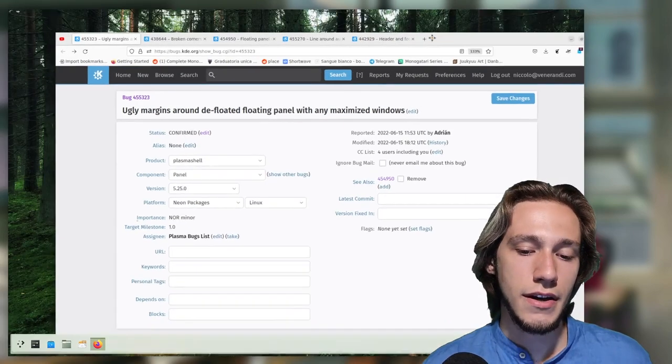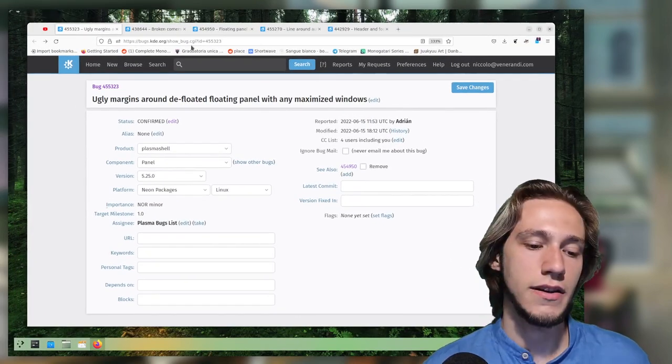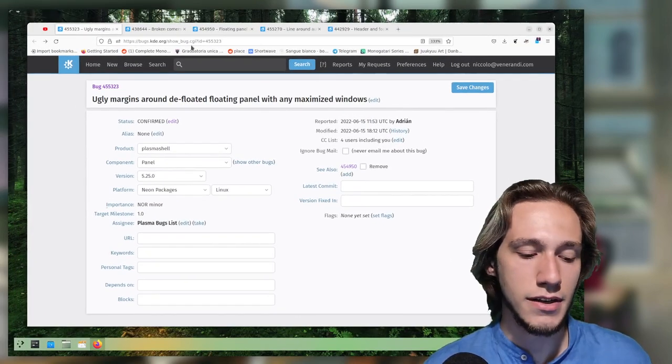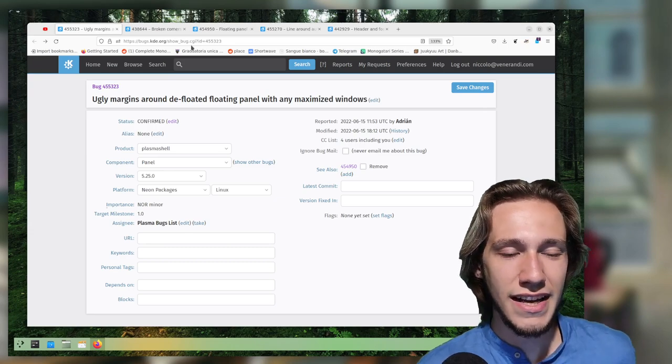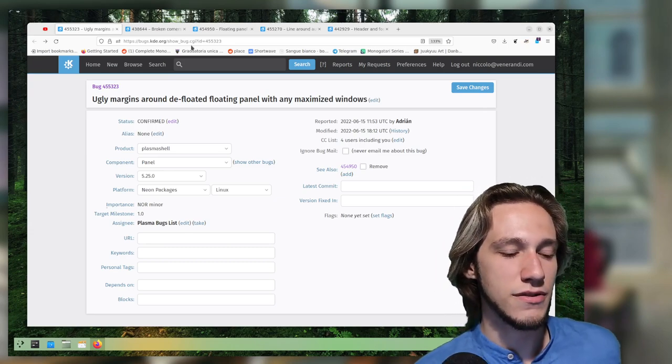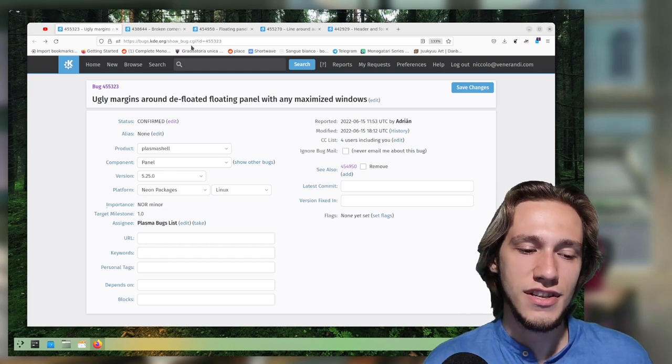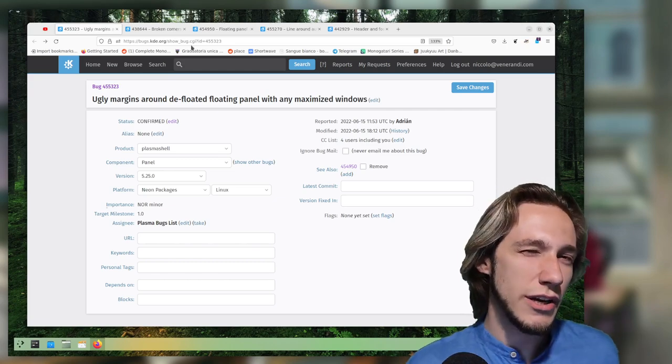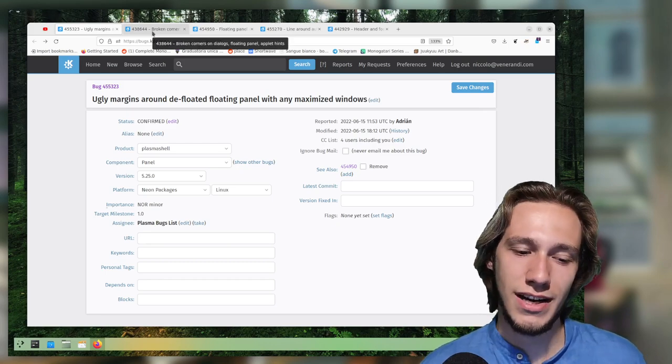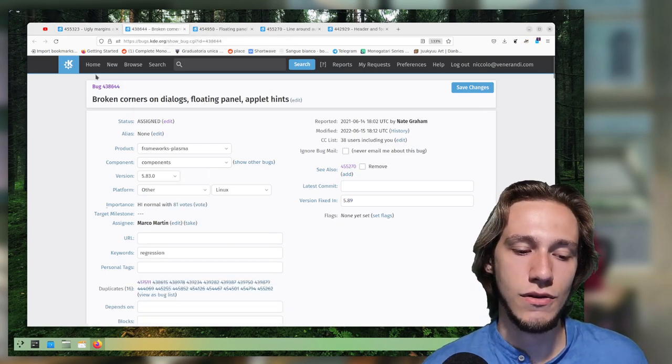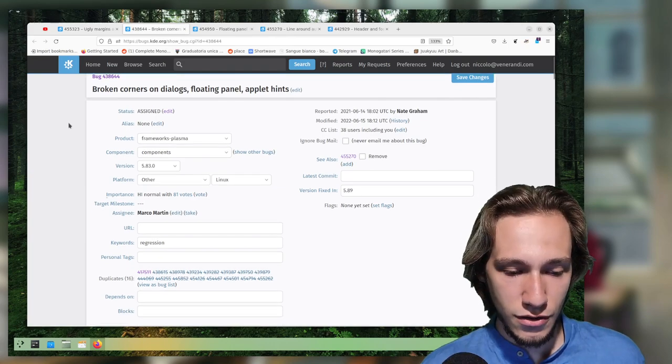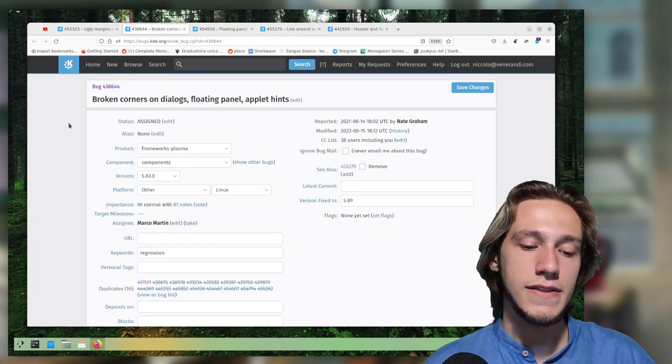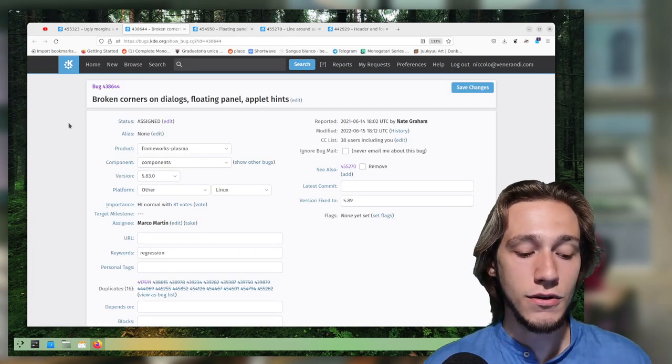So that could be a possible solution. It wouldn't be the perfect one, but the issue is that it can't quite become a normal panel because that requires changing the size of the panel window, and that's not quite something I want to do dynamically when you maximize or unmaximize windows.